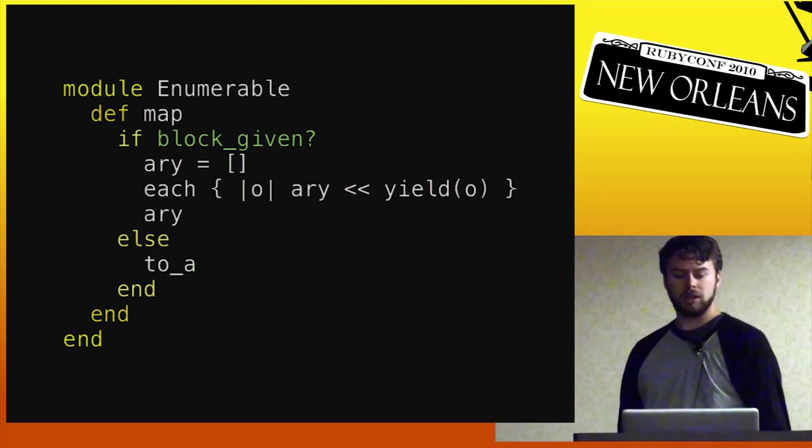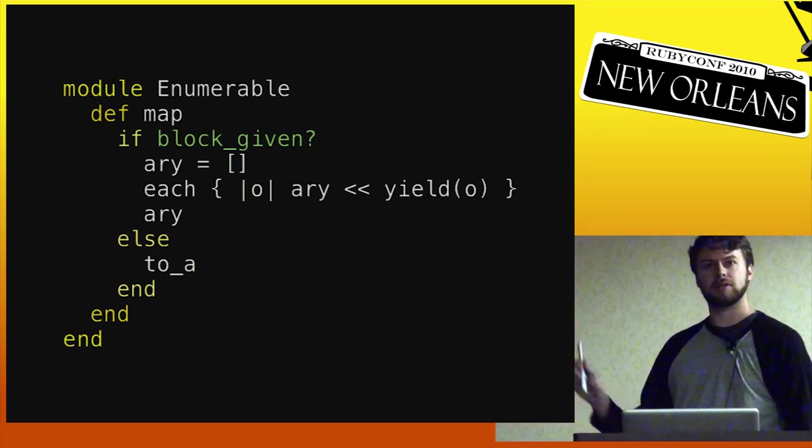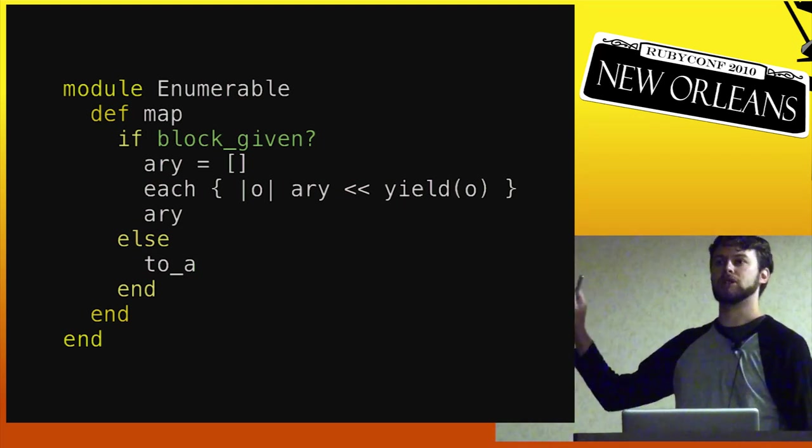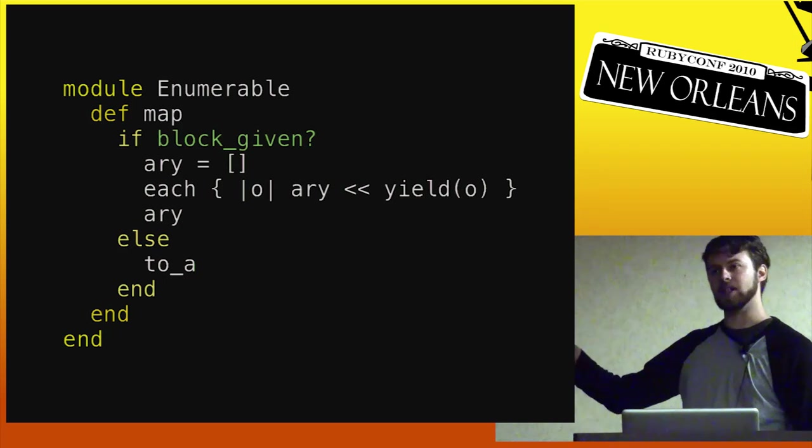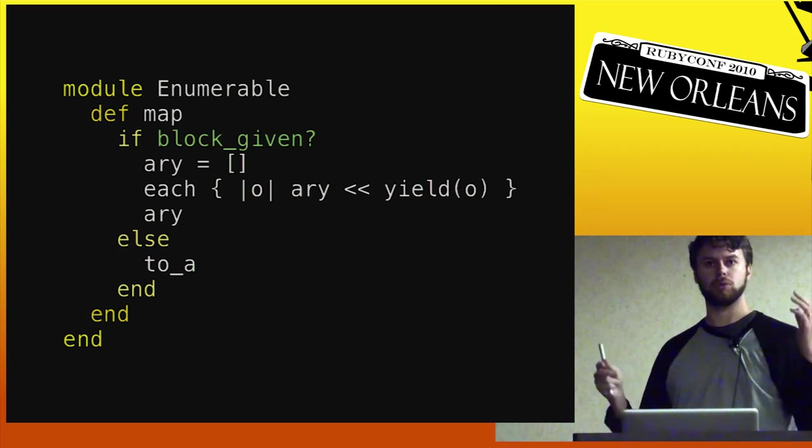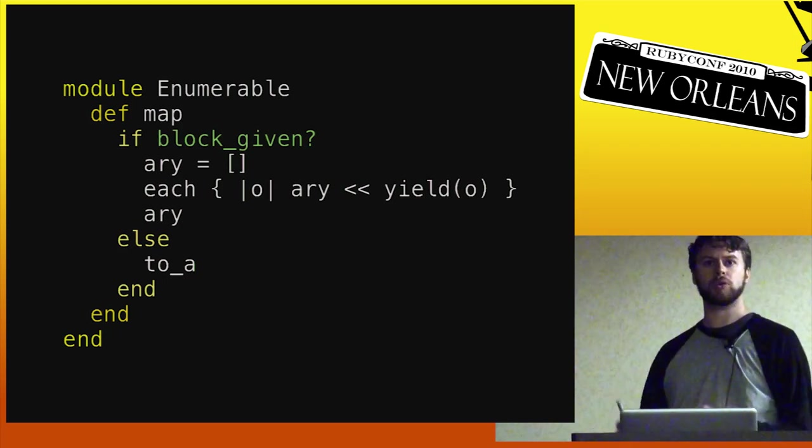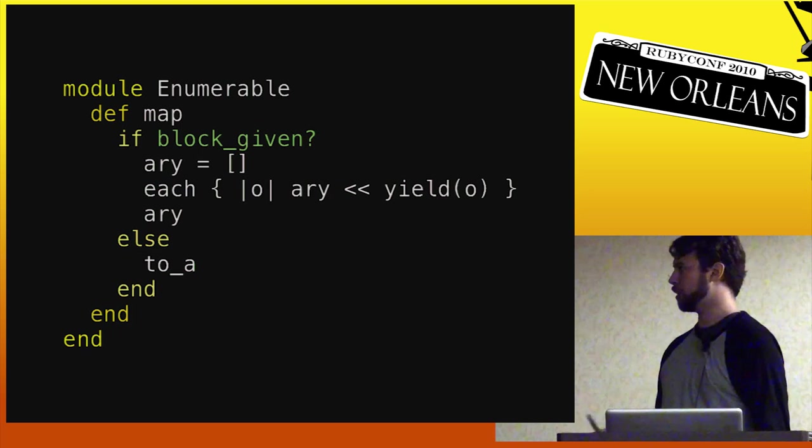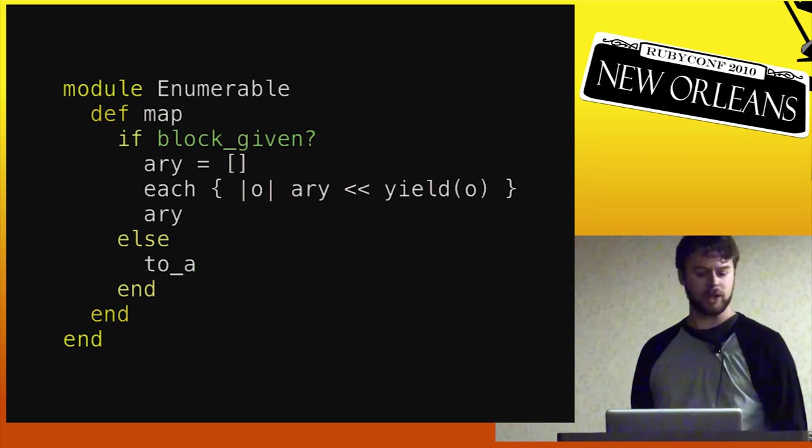This is probably what you would write. So this is sort of the canonical idea of Rubinius, that the way that you would write it the first time is probably the way that we would write it as well.